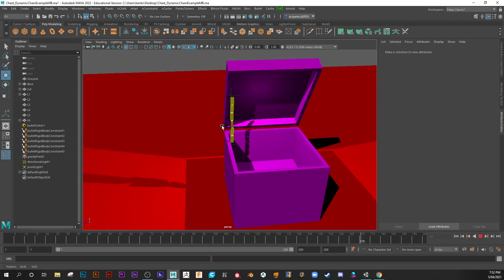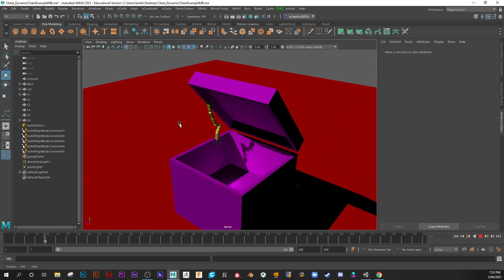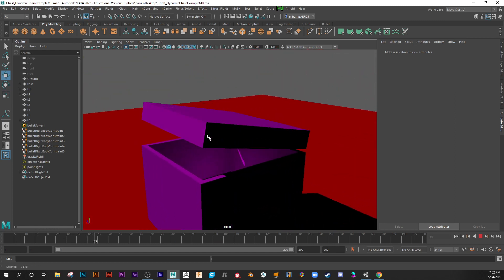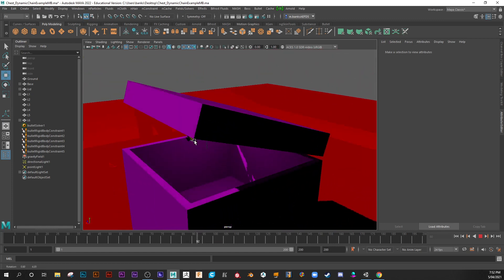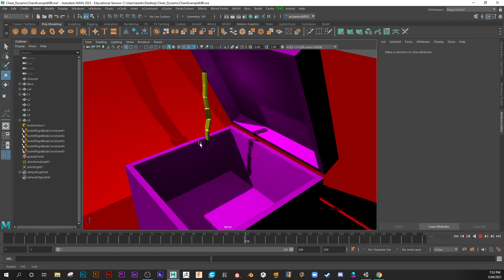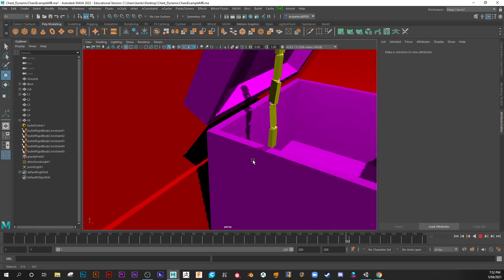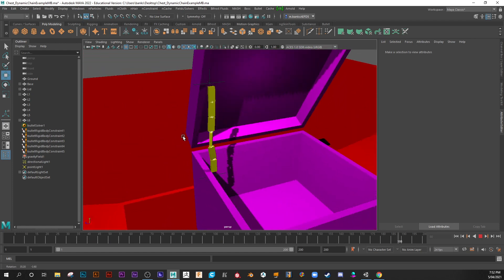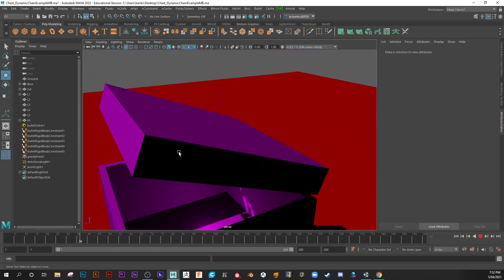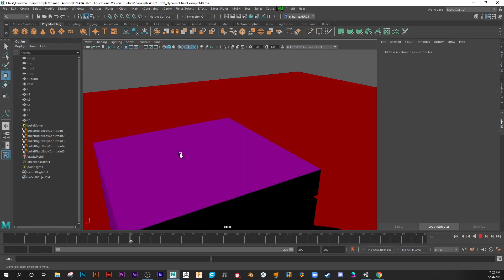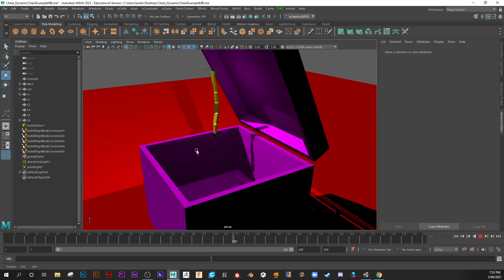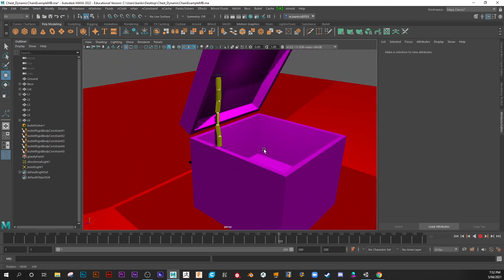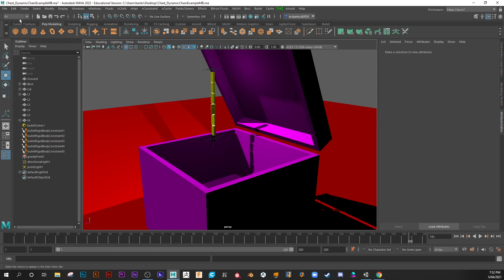I'll play that a couple of times so you can get an idea of it. Closing and then opening again. Okay, so let's have a go at creating an effect like this. We are using Maya Bullet.